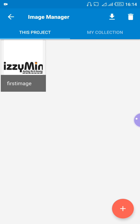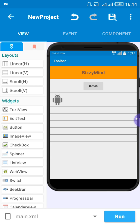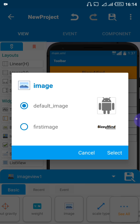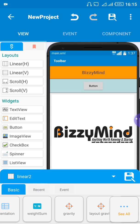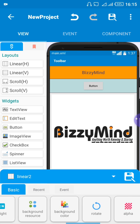Let's go back using the back arrow at the top left corner. Now click on the image icon in your layout. When you click on it, click on 'image' and you can now see the imported image in the list. Click on the image you want to use, then say 'Select'. You can see my image has appeared. If you want to change the background color of the button, go to 'background color'.